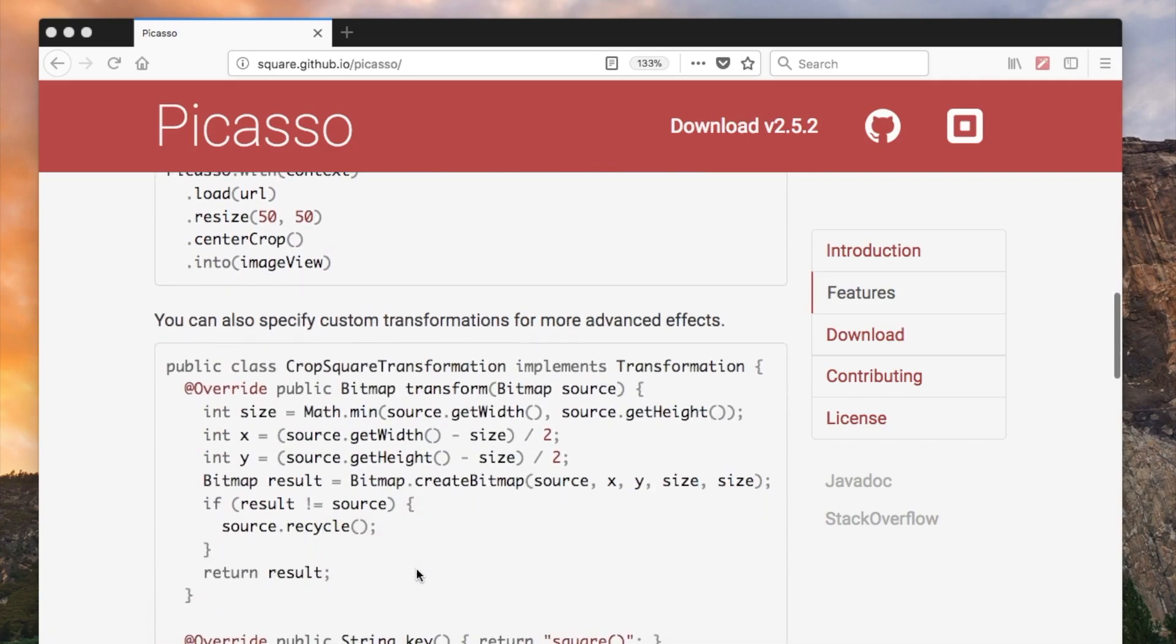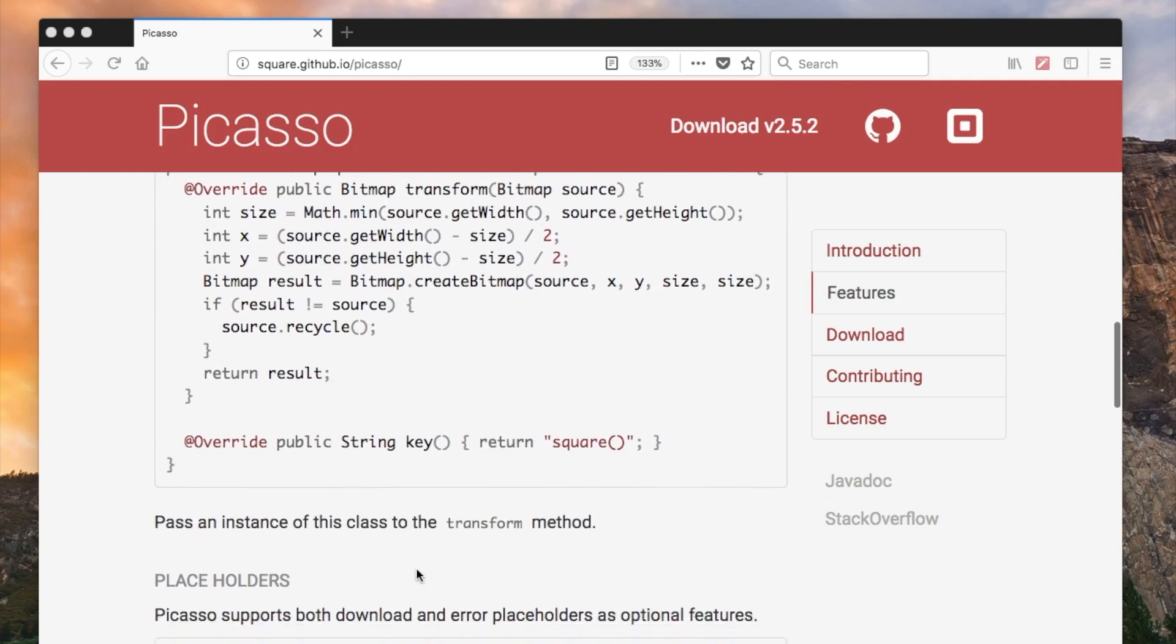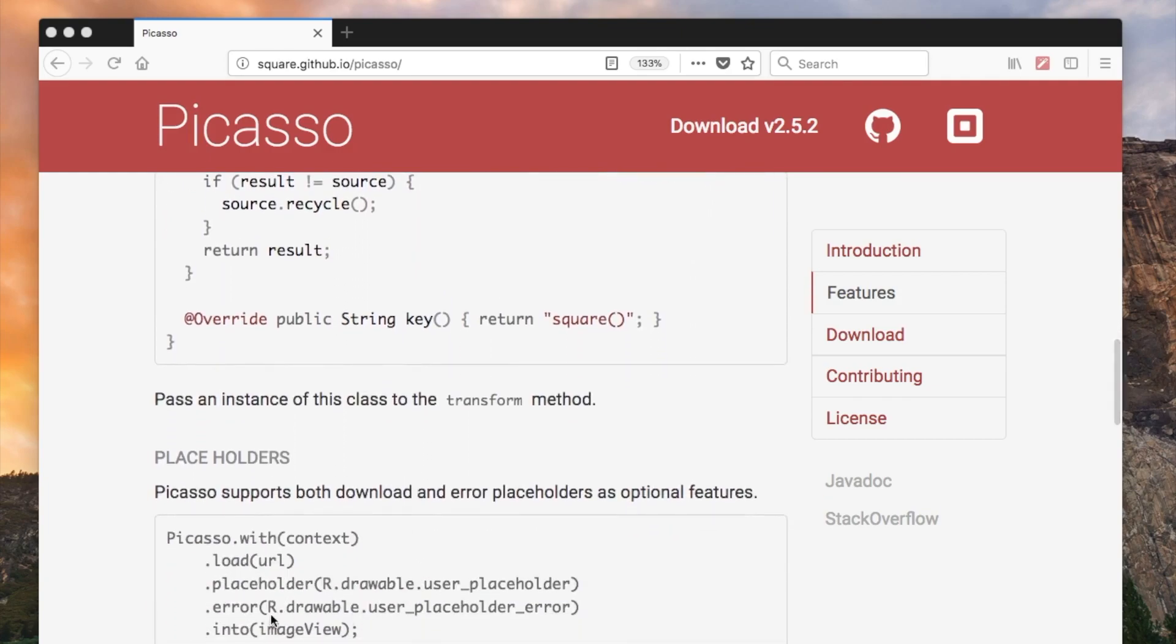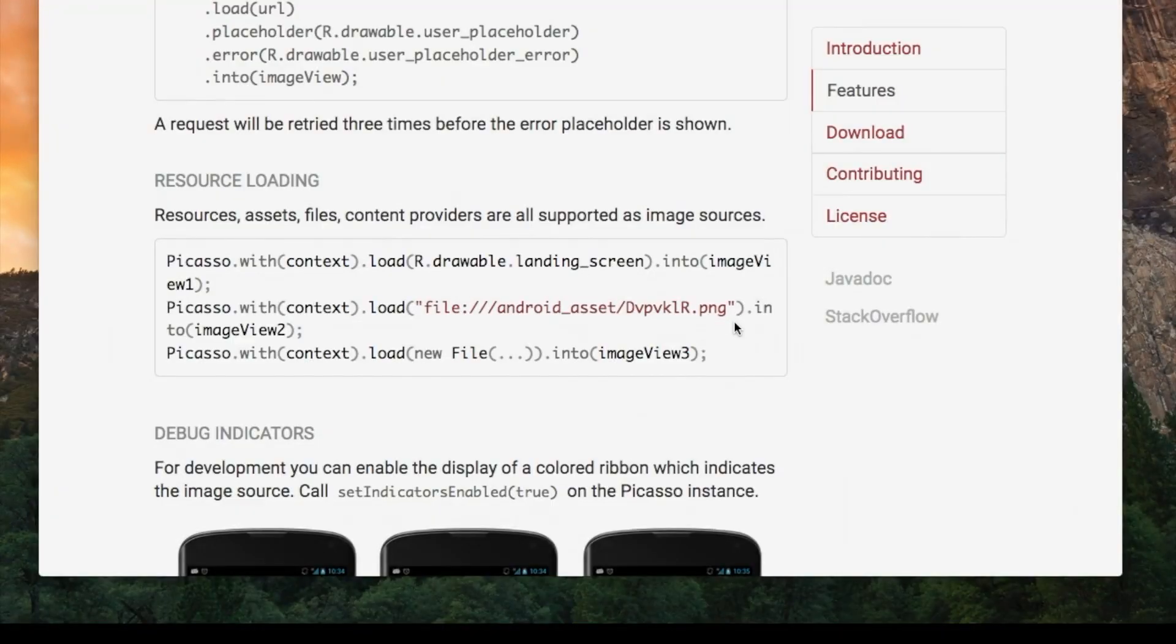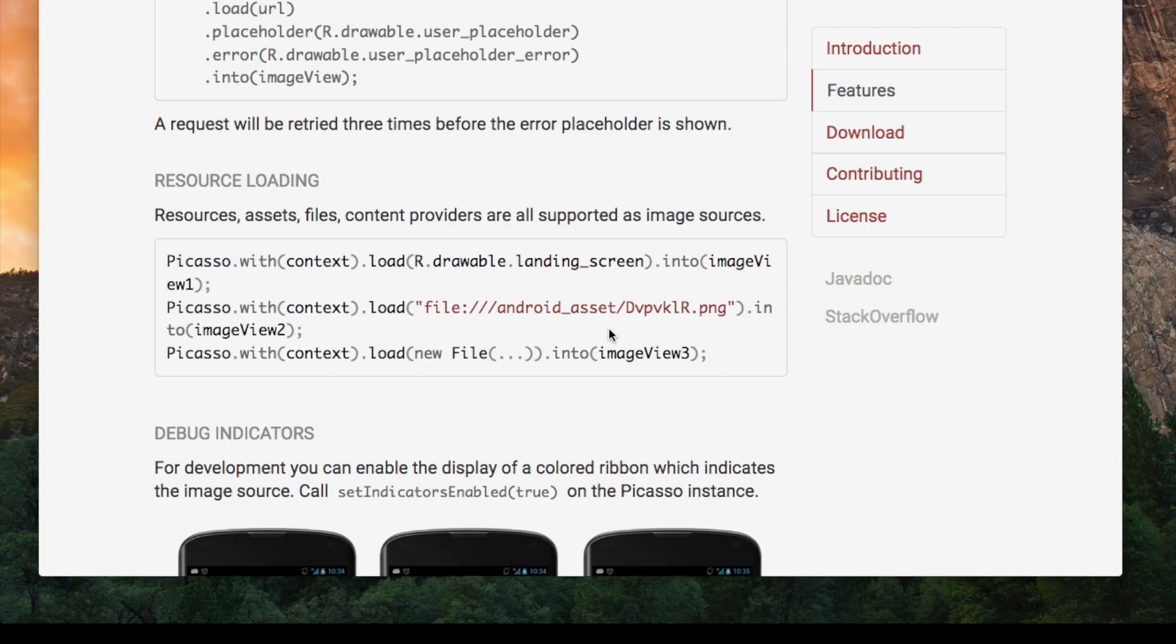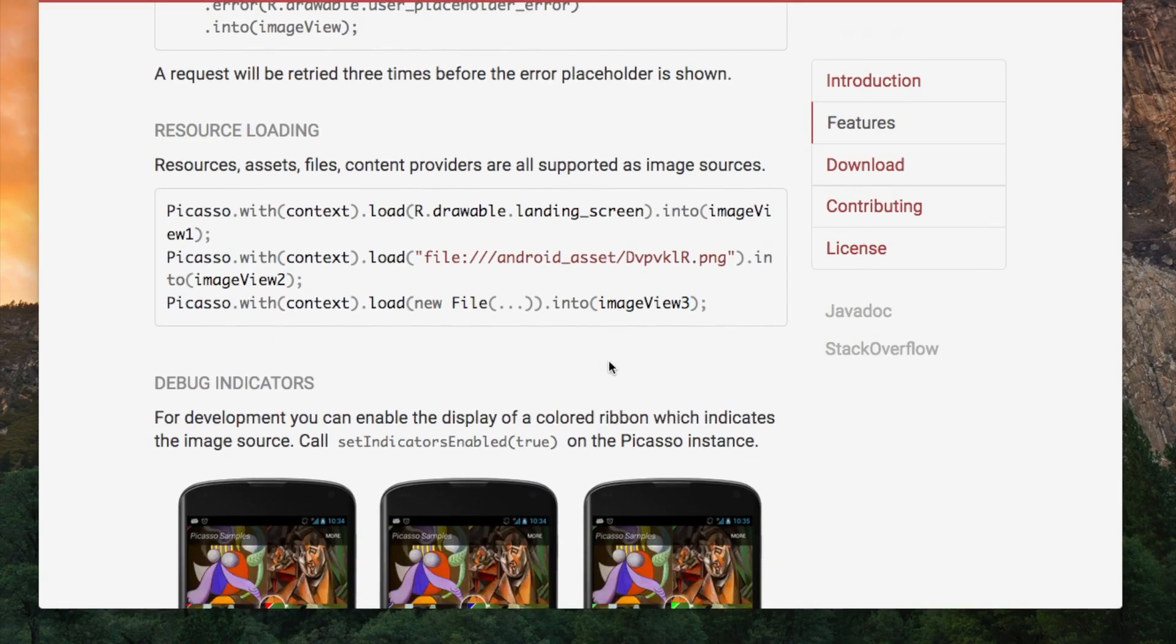Things that you can do as well include, for example, if you have an error, let's say there is a network connectivity problem, you can specify the image that appears instead of the image that you want it to display. So that's quite helpful. Also, what you can do, you can just load a resource from your project. You don't need to download something from the internet. You can just specify the file like that. It will be also perfectly fine.